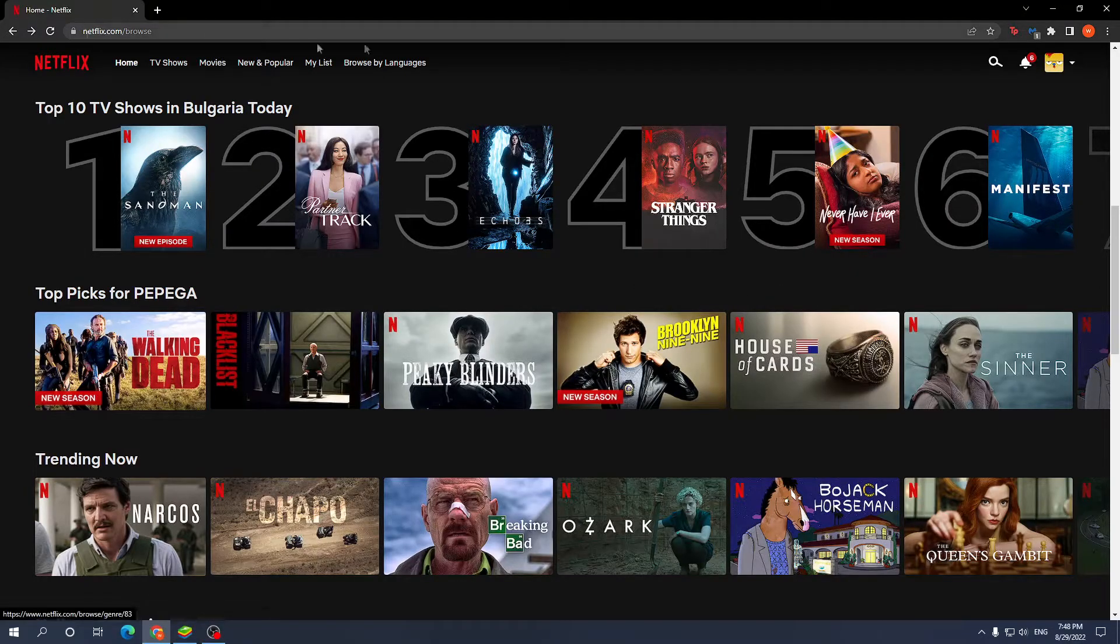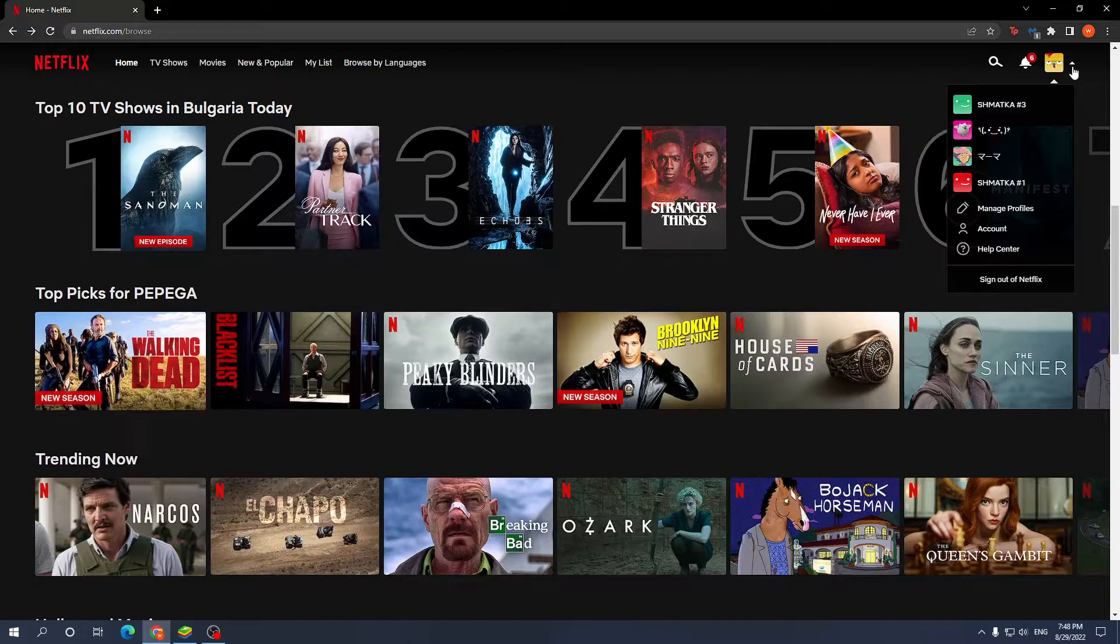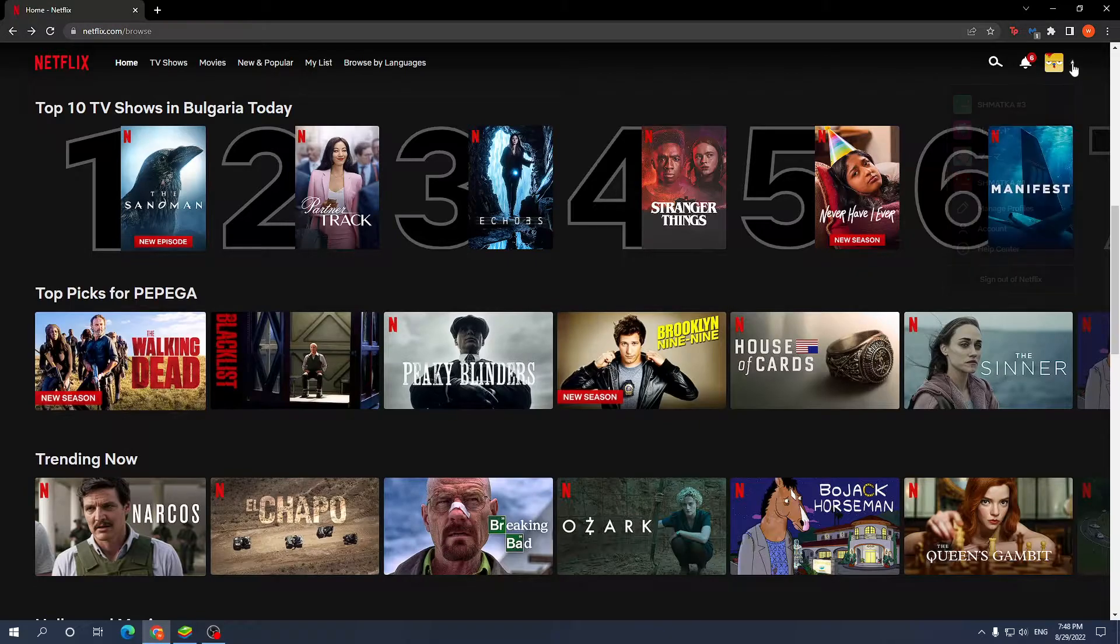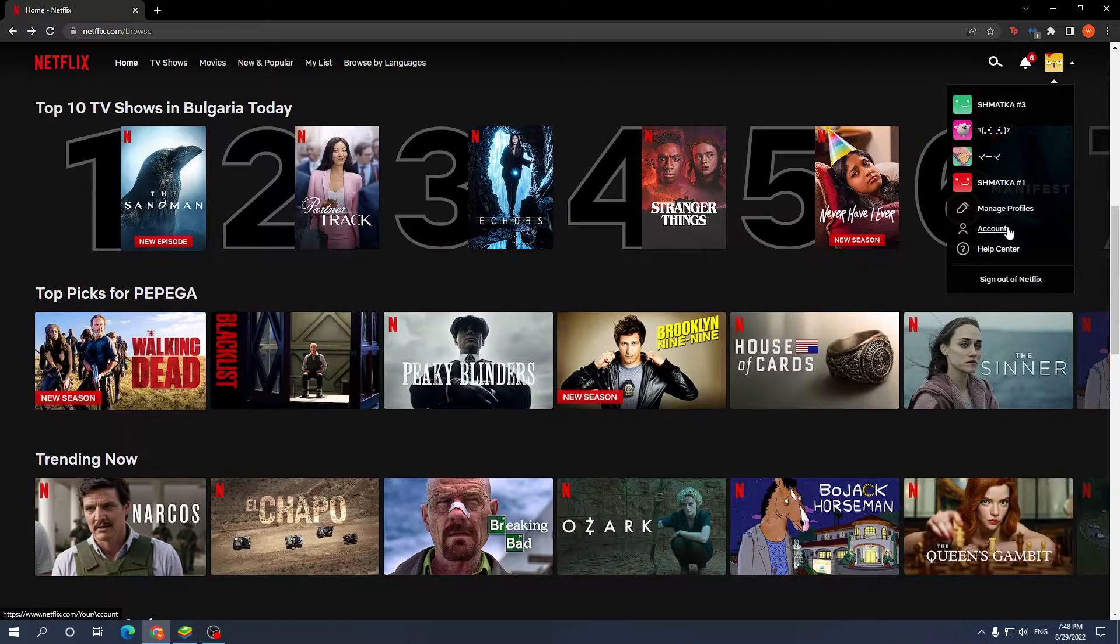First, open up the Netflix browser, click the down arrow, and select account.